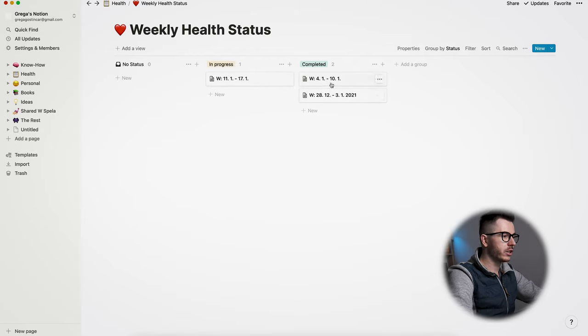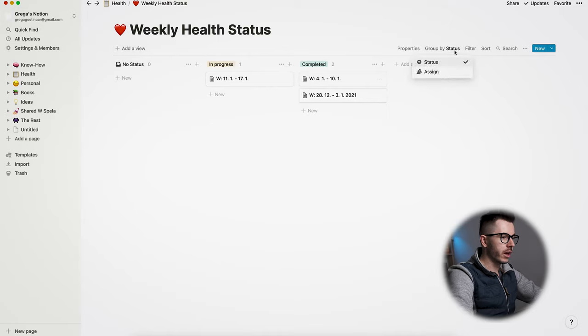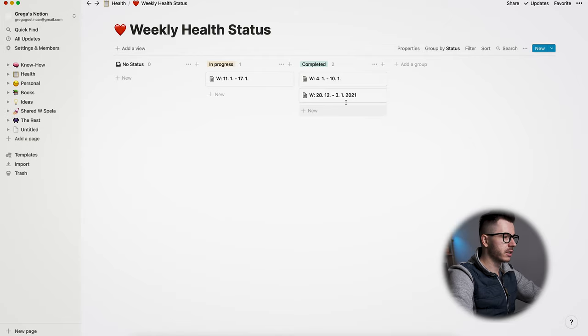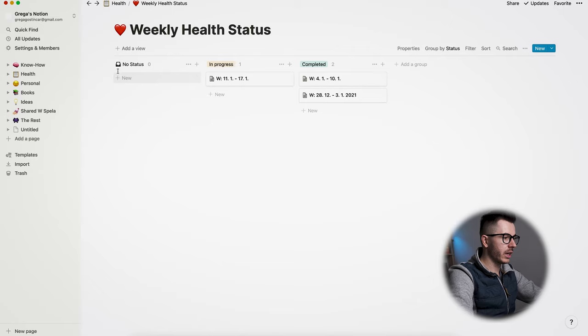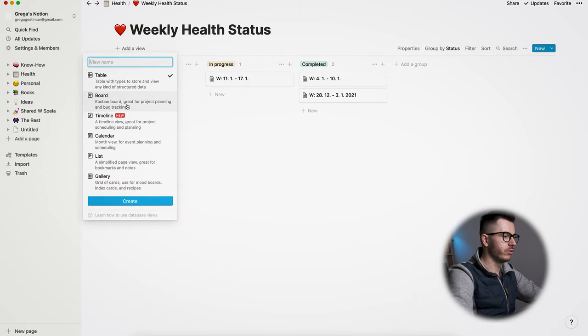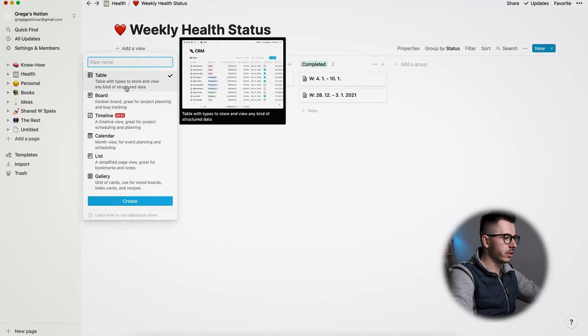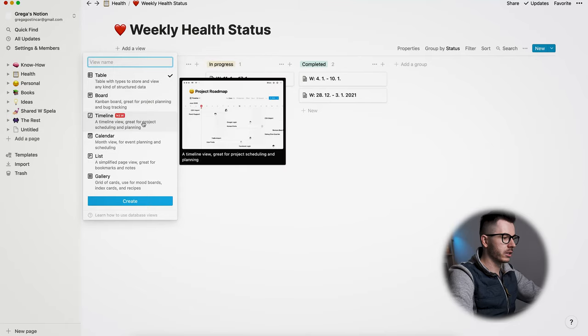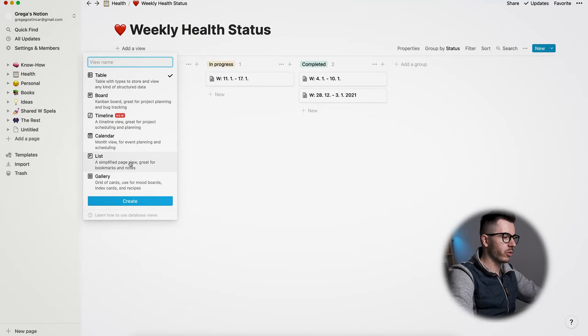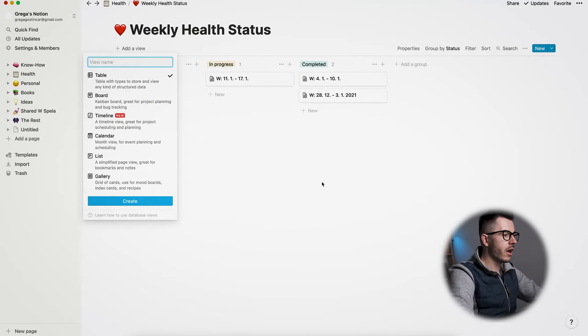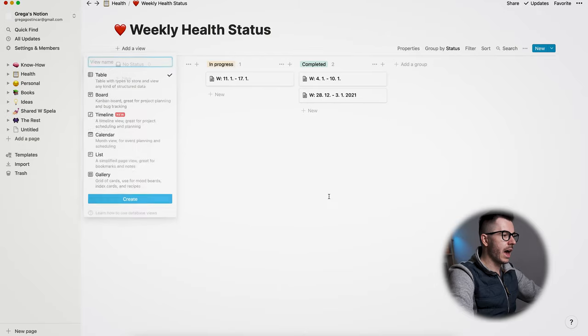As you can see here, we have different columns. You can sort this, you can group by different ways, you can add different properties, you can filter different tasks or different tabs in this case. There are many different features you can add, and you can add different views. I have a table view, then there's a board view, a timeline, calendar list, gallery and so on. You can see different features, you can optimize this as much as you want.